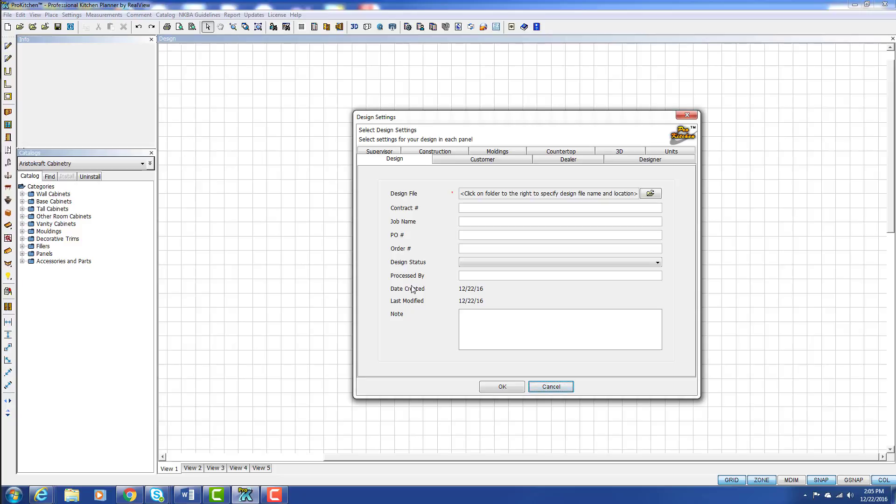The next window that appears here is our design settings window. We need to follow the instructions right here in the first line which are click on folder to the right to specify design file name and location.